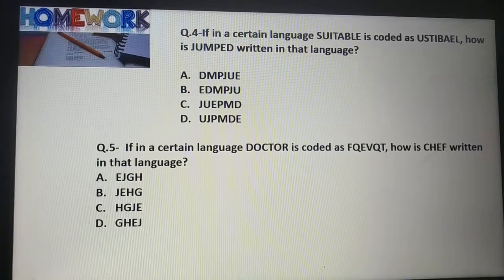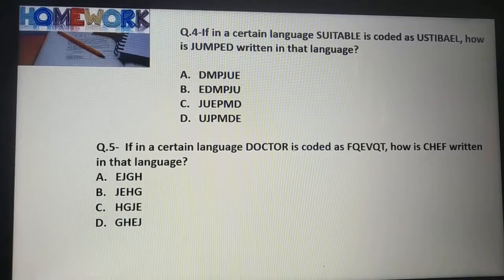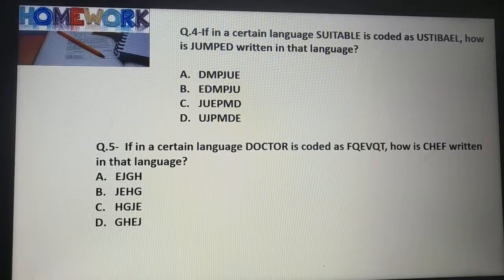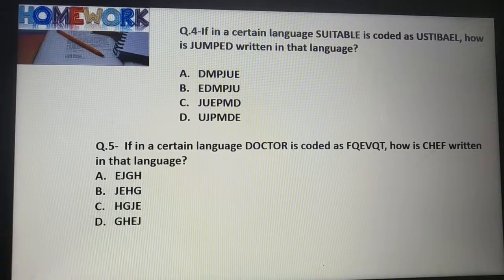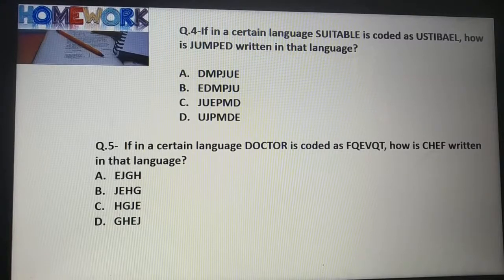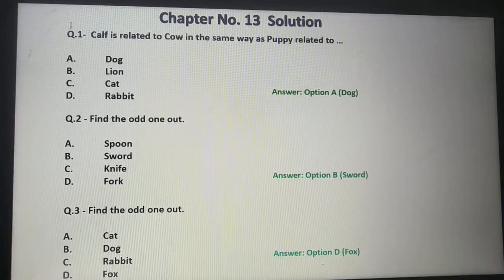Question No. 5: If in a certain language 'Doctor' is coded as F-Y-E-V-Q-T, how is 'chief' written in that language? First option: E-J-G-H. Second option: J-E-H-G. Third option: H-G-J-E. Fourth option: G-H-E-J. Find the correct option.